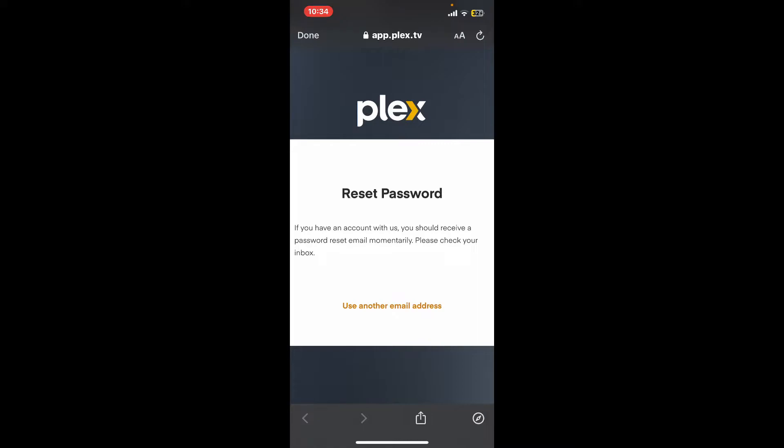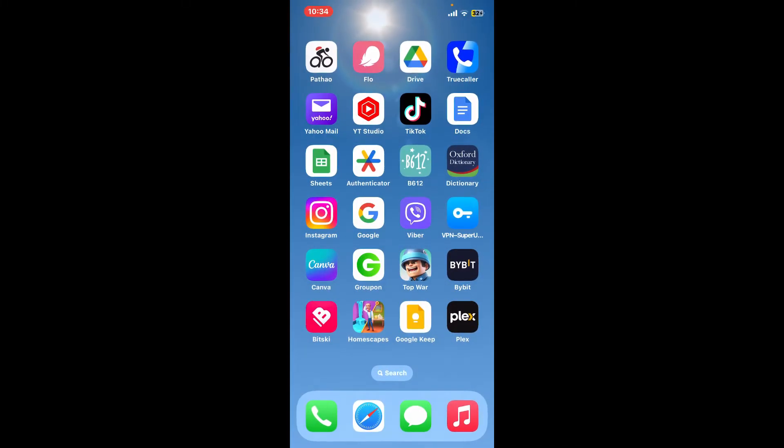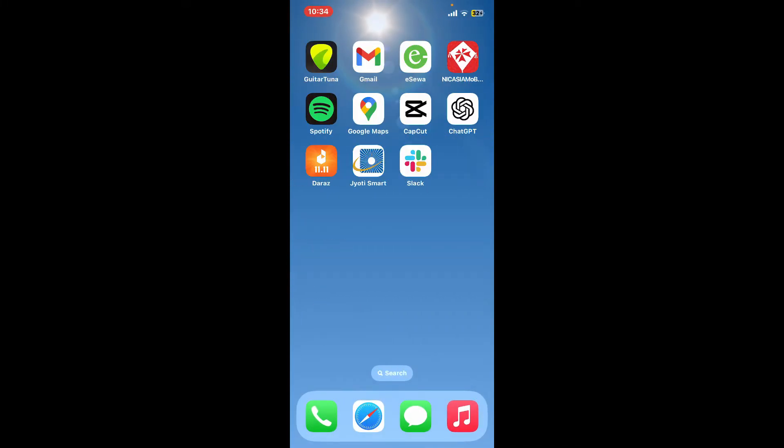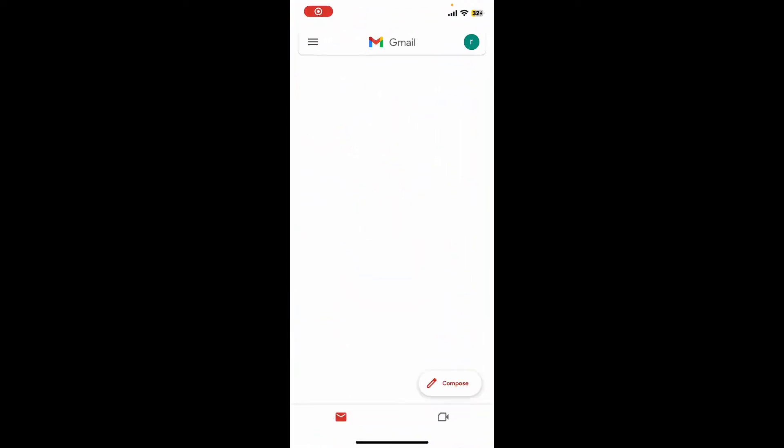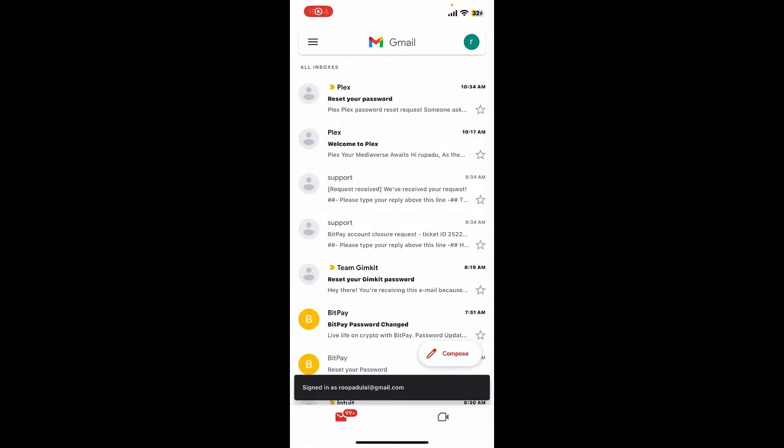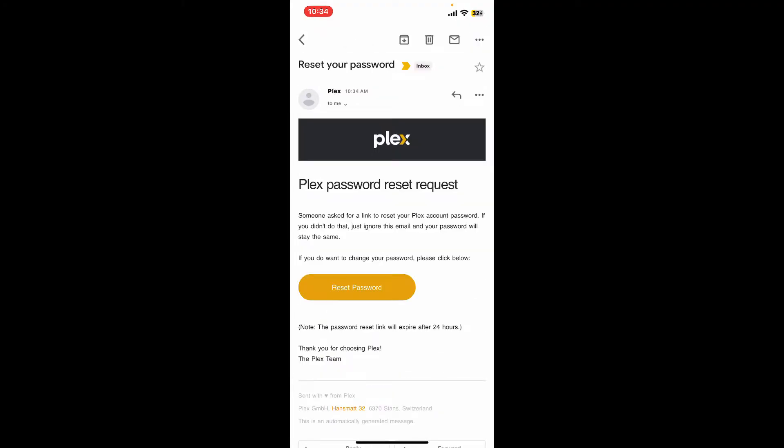Go ahead and open up your email service provider or simply log into your email inbox and open up the reset password email received from Plex. Now tap on Reset Password and select the web browser to continue.